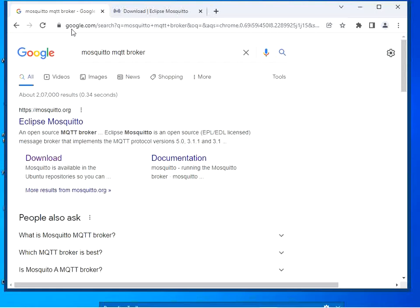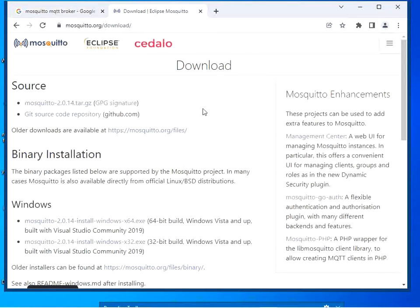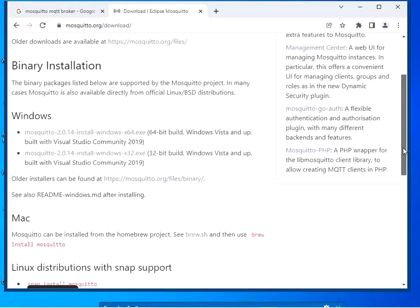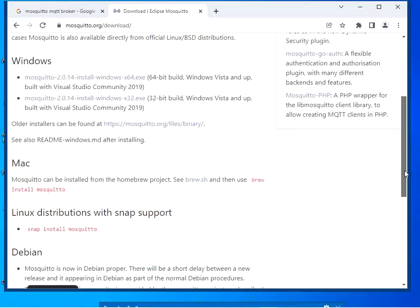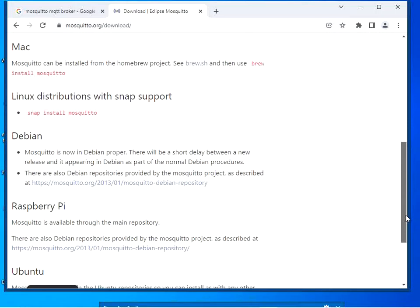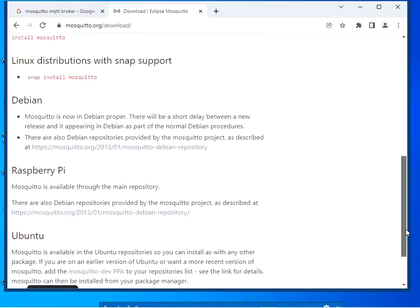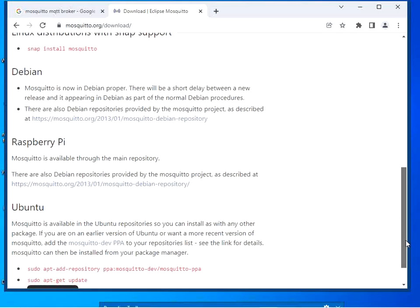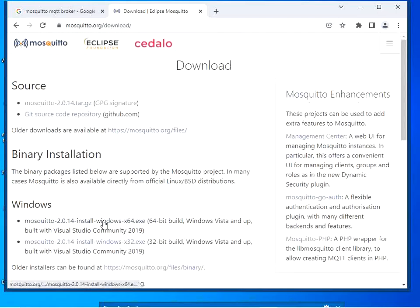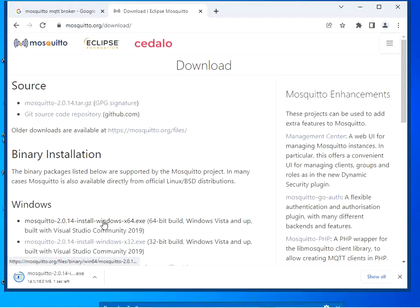Click on the download link and the web page will open. Go through the information given on this page — you can see setup files for different operating systems: Windows, Mac, Linux, Debian, Raspberry Pi, and Ubuntu. Select the setup file as per your OS. I'm going to download the setup file for Windows — click on this link and the file will start downloading.